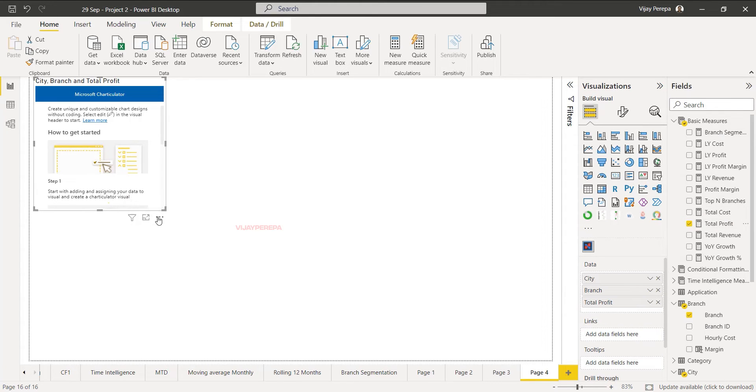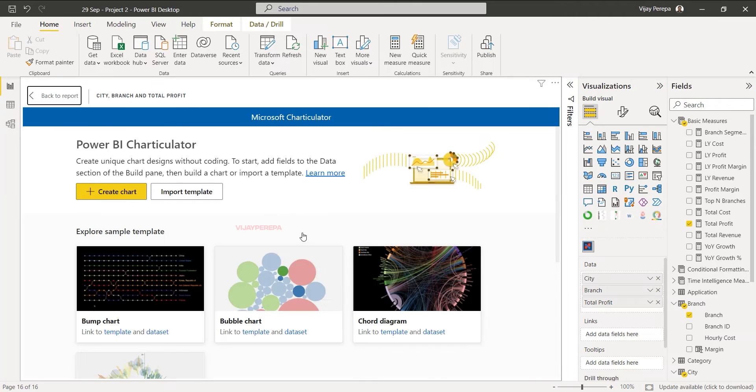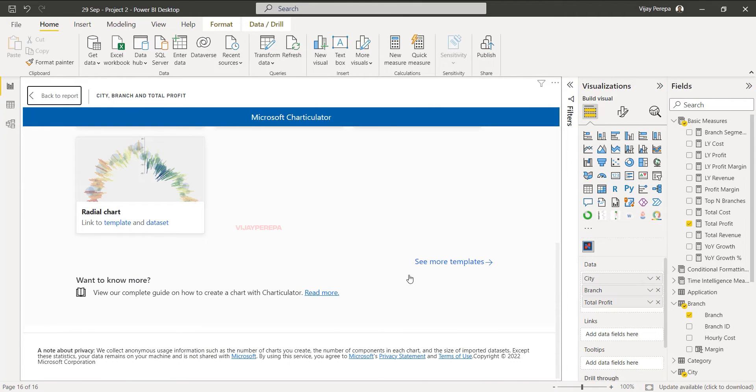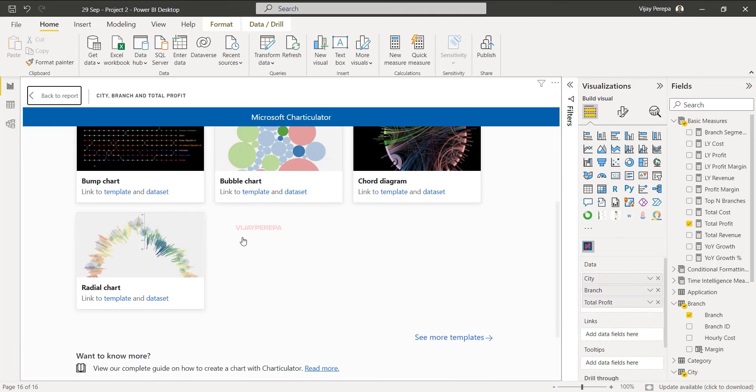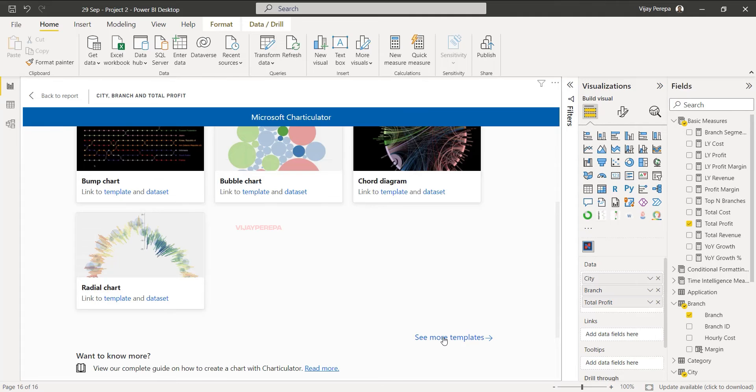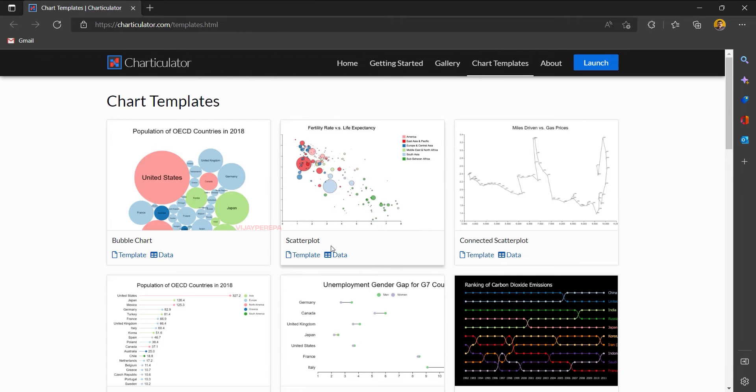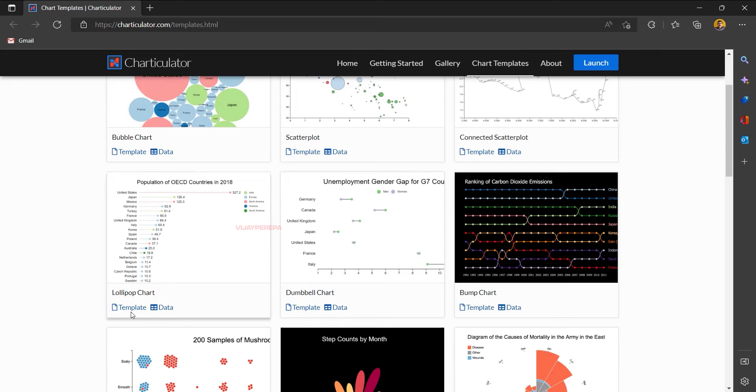Now let me click on the three dots and edit. This time I am downloading the template from the website because only a few templates are by default available within the visual. See more templates, then it will take you to the browser where you can see the lollipop chart. Click on the template and it will be downloaded.